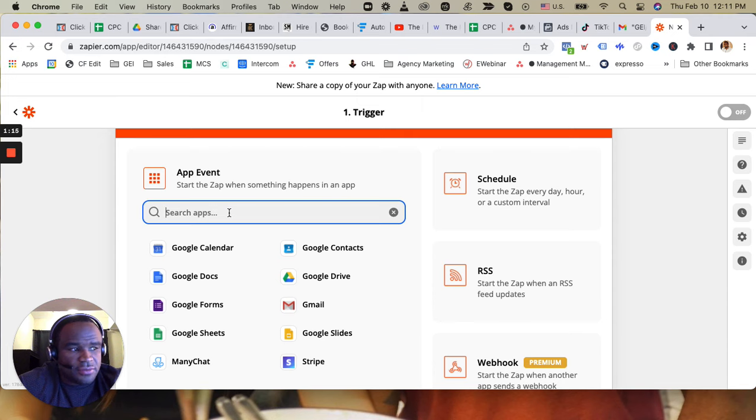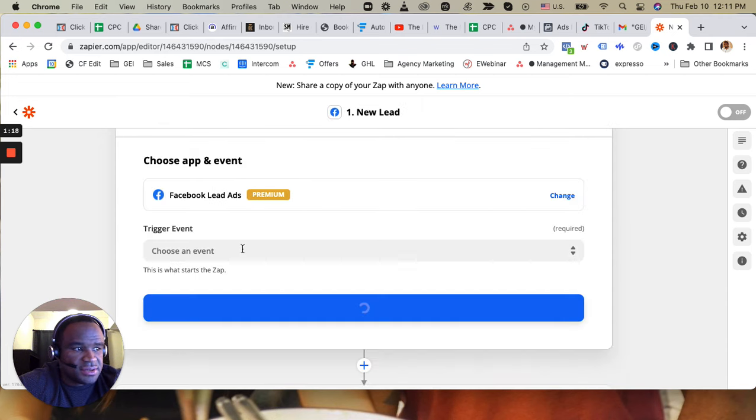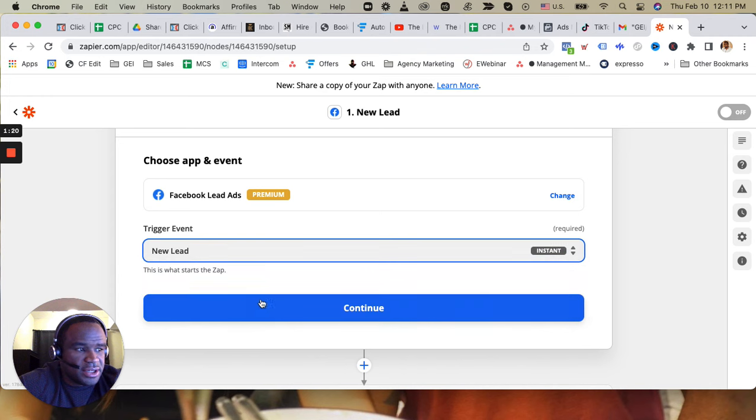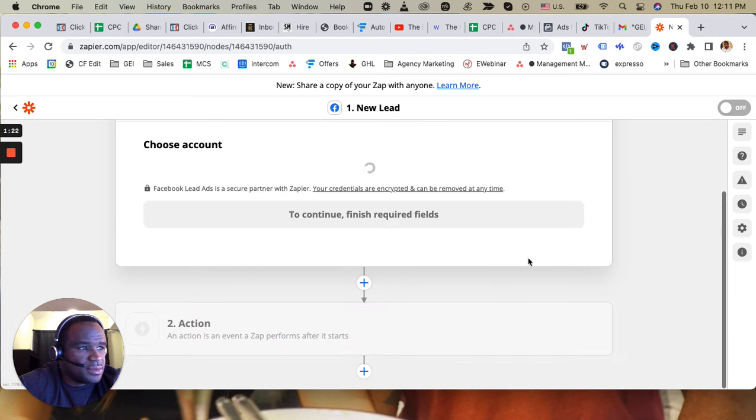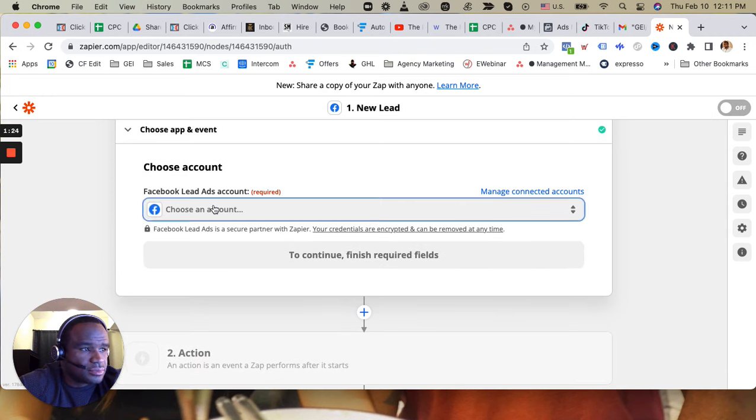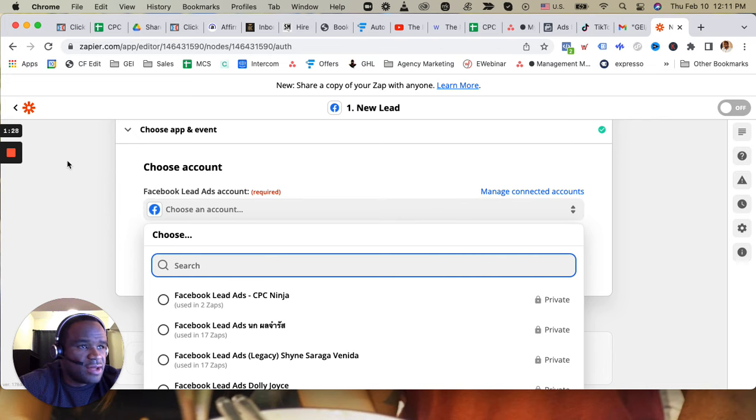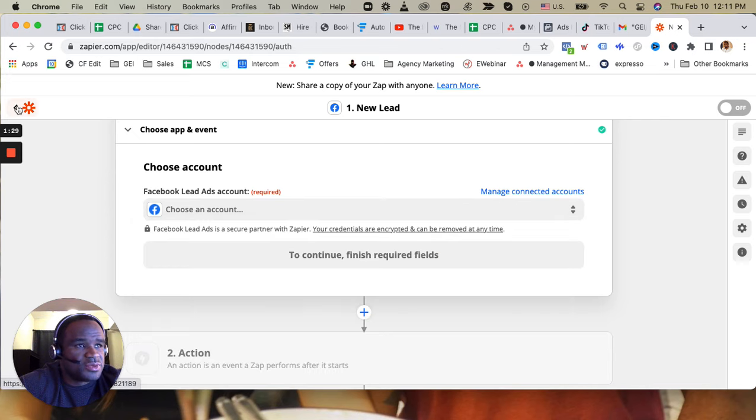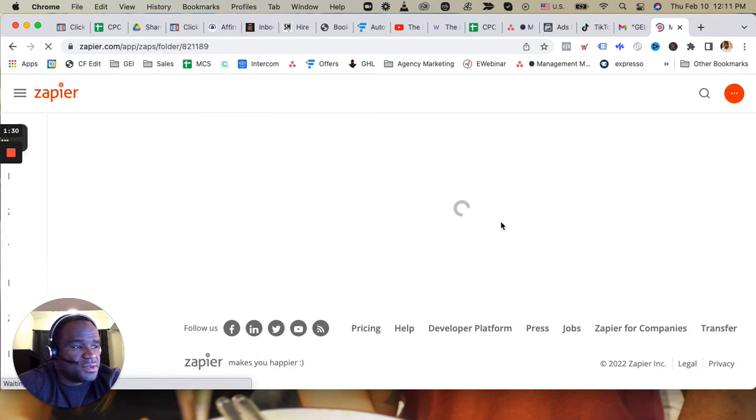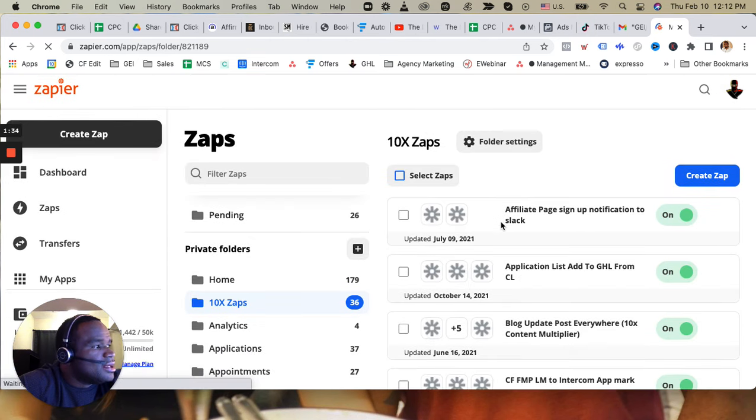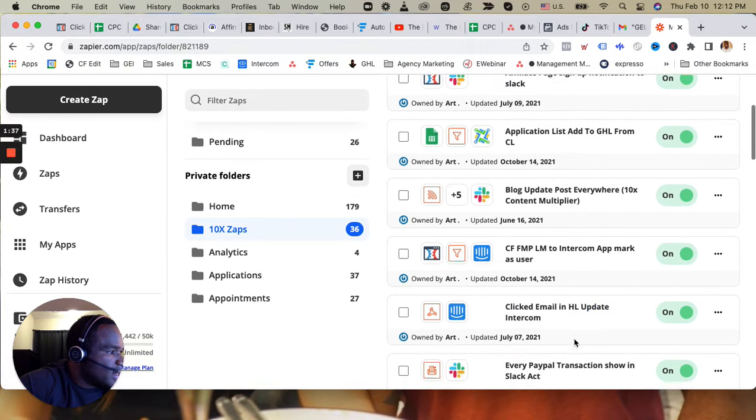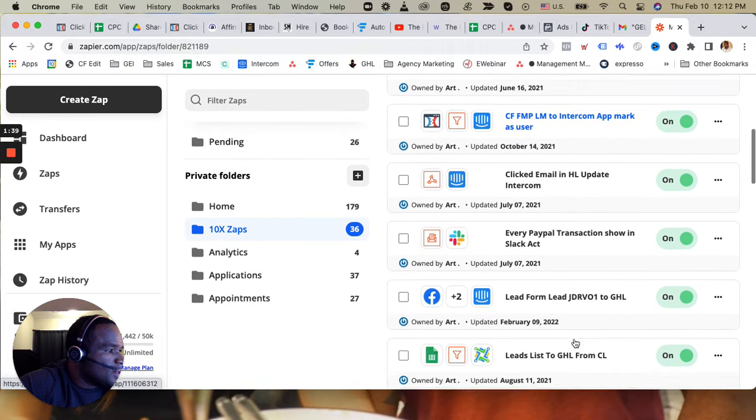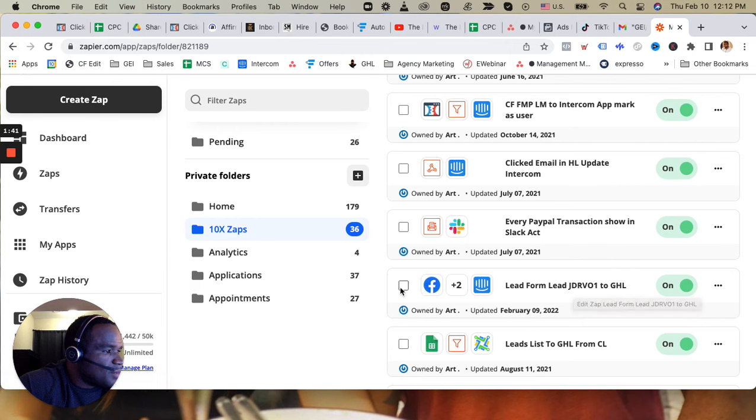So the first thing is Facebook lead ads, new lead. And then we have to choose the account, but to be honest I'm going to just keep it fast. I already have one created, I don't really need to do it again. So what I'm going to do is take this and duplicate it.